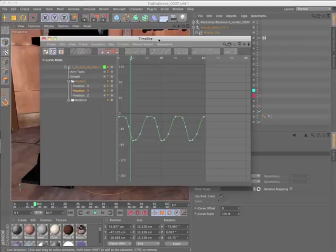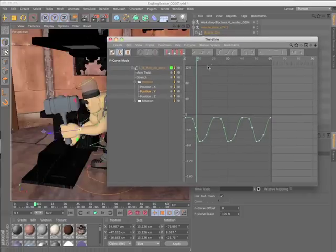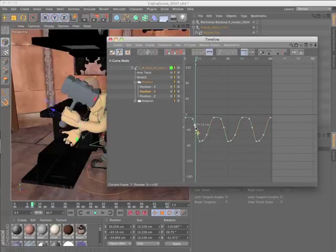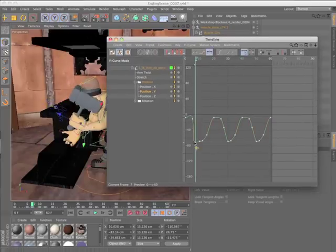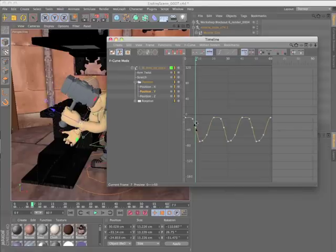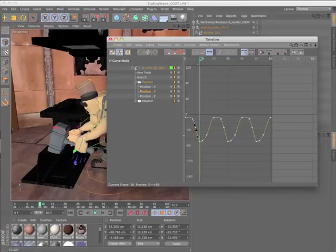Modifying F-curves is much more intuitive because the viewport now updates as you drag the points and handles of the curve to reflect the change in values.